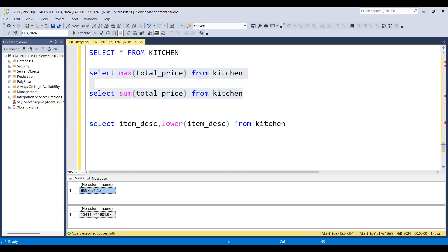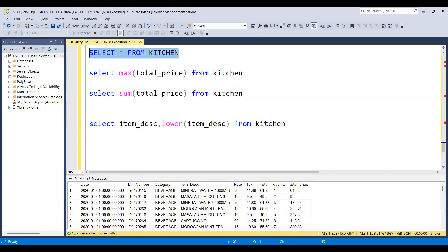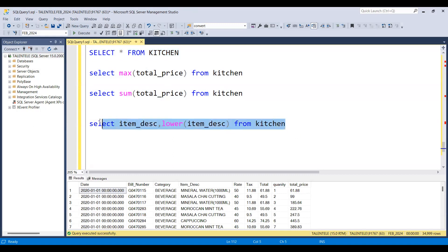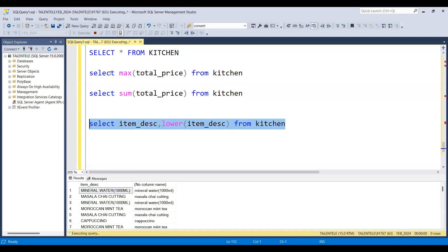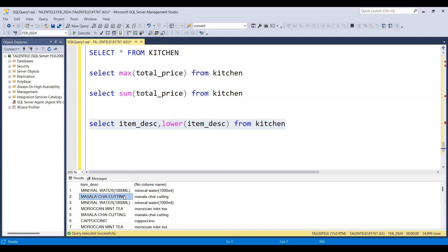But when it comes to a scalar function, lower function is a scalar function. Just look at the data first. I'm applying lower to item description. Now if you see here, for every single row it is giving me a single output. It is not an aggregate function. So that is the reason it is called a scalar function.